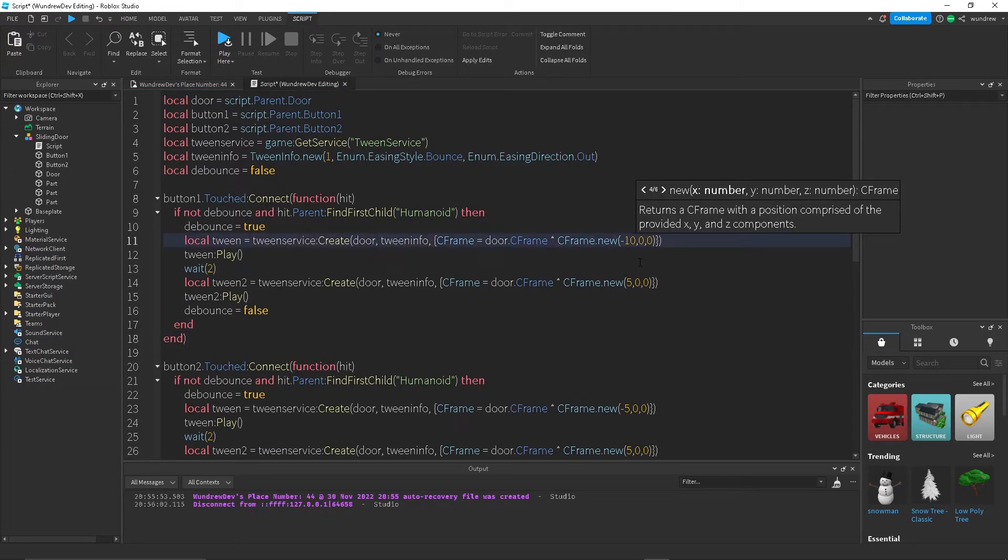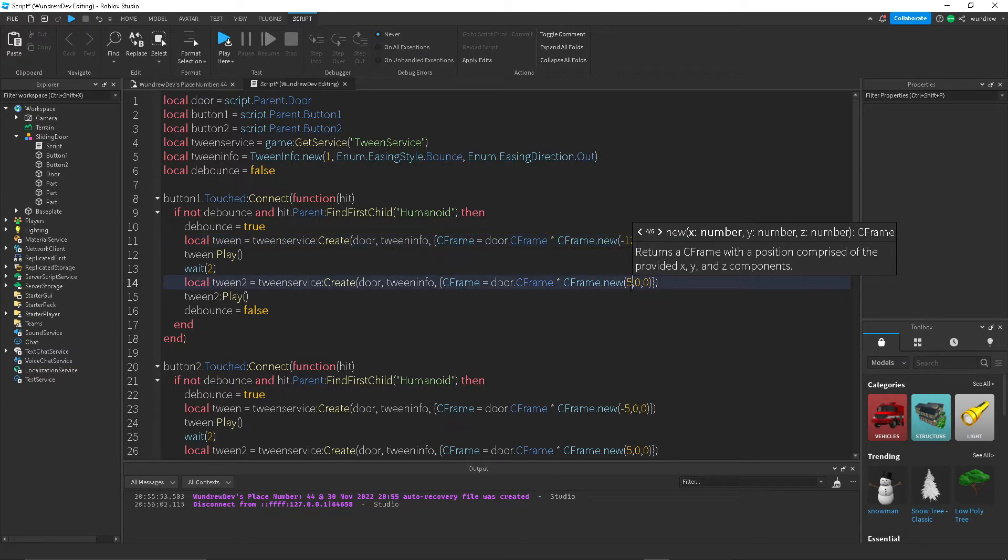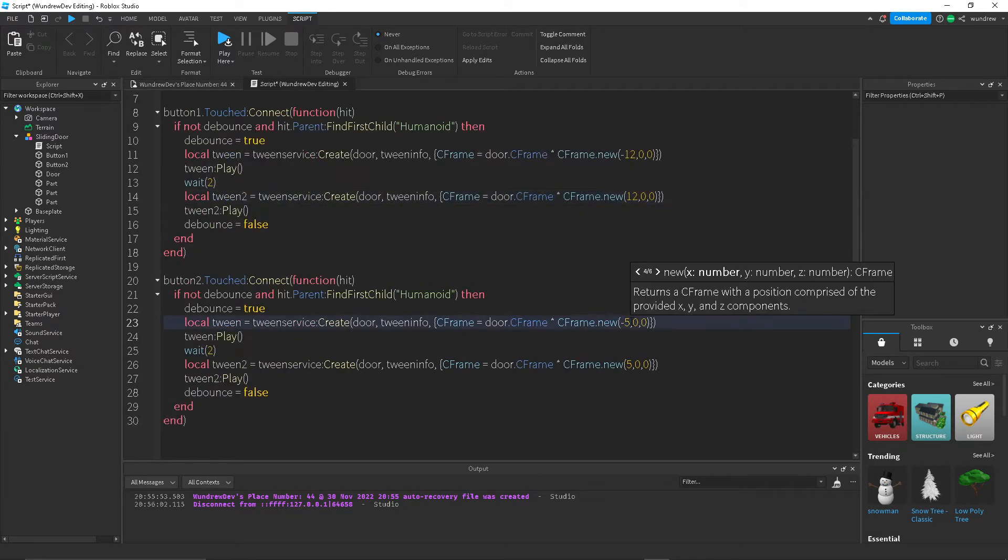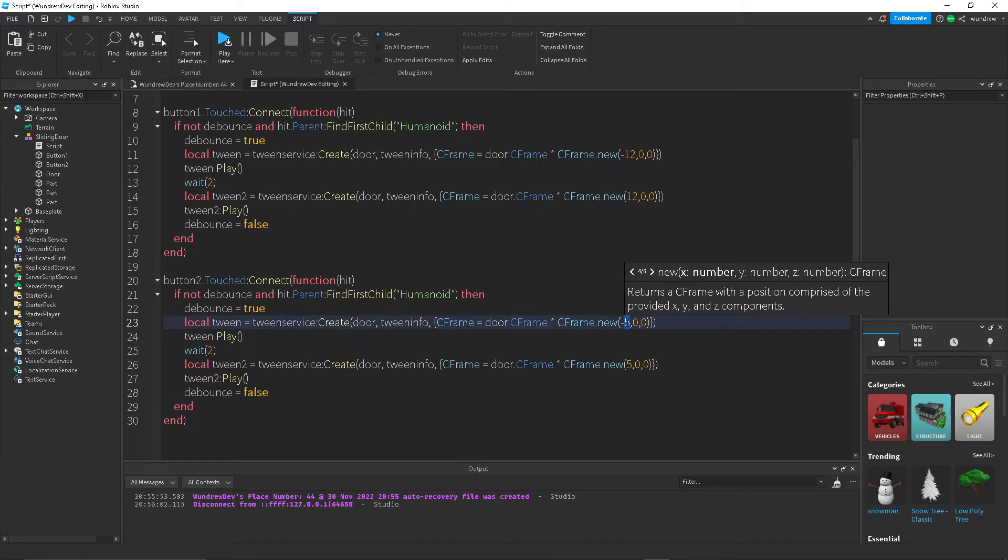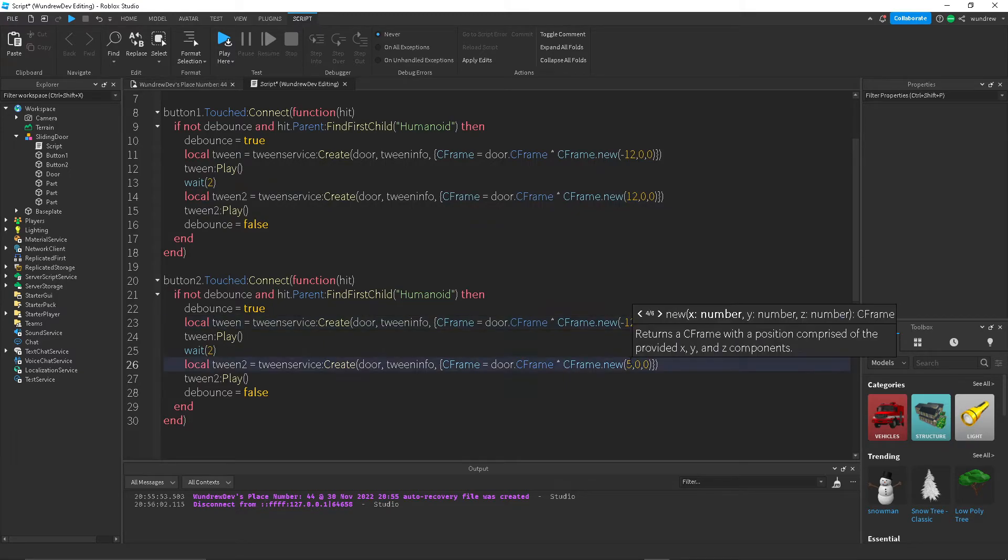So change five to, let's do 12 I guess. This could be different for yours, just change it depending on what your door size is.